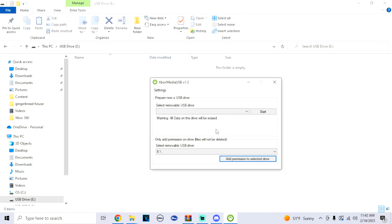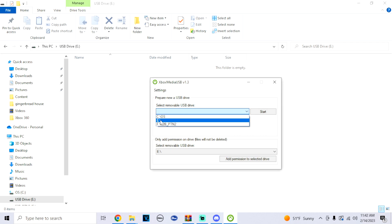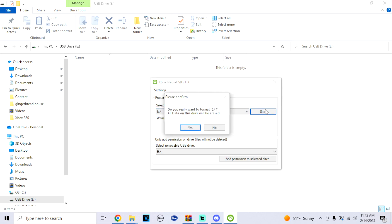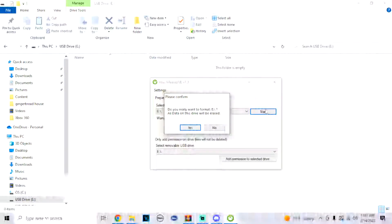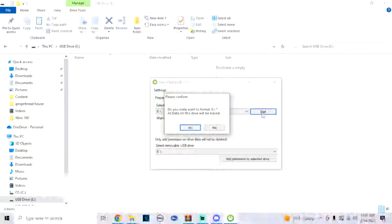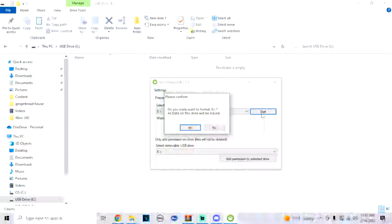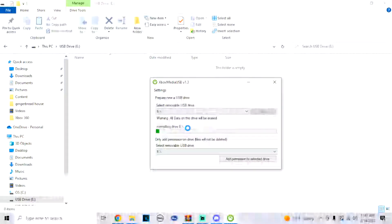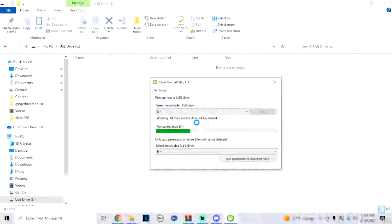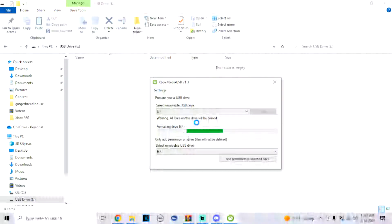All right, but if you guys didn't do that already, what you can do is on the top it says select removable USB device. We're going to select the E drive and then we'll click on start. Now for this, it's going to ask me if I want it to be erased, but this is a brand new drive so it really doesn't matter. So I'm gonna click on yes. And as it's formatting your drive, just give it a minute.